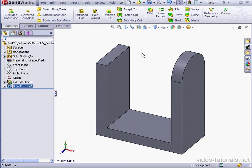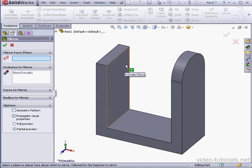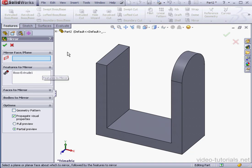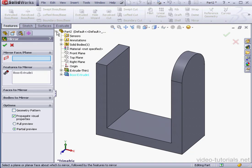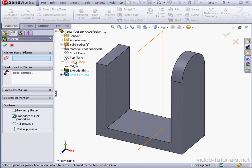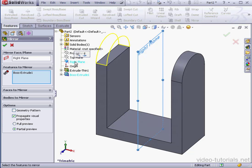Let's use the mirror tool now. I'm going to mirror Boss Extrude 1 on the other side. Let's select the right plane and accept.